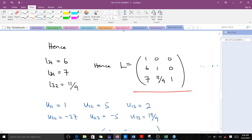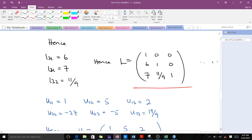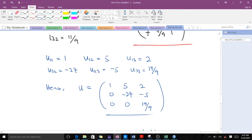Our lower triangular matrix has been established, and the values for U give us our upper triangular matrix: 1 5 2 / 0 −27 −5 / 0 0 (19/9). So we've successfully decomposed A into a product of a lower triangular matrix and an upper triangular matrix.